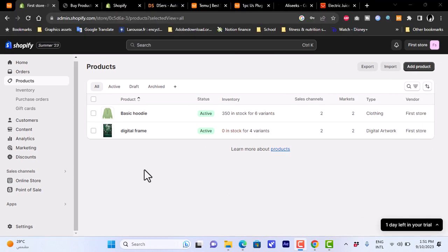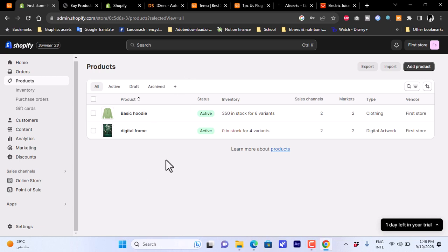You'll need to set a price higher than what's on AliExpress in order to make a profit. Edit all the details and save the product page so it's ready and listed on Shopify. Once a customer orders it, the item will be dropshipped from the AliExpress vendor directly to your customer's address. That's how you set up dropshipping from Temu and AliExpress to your Shopify store.